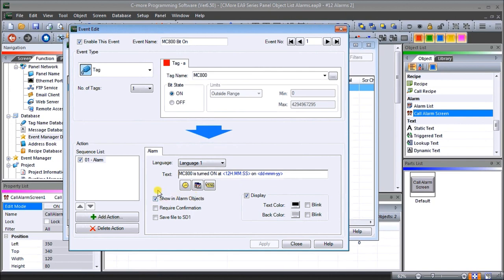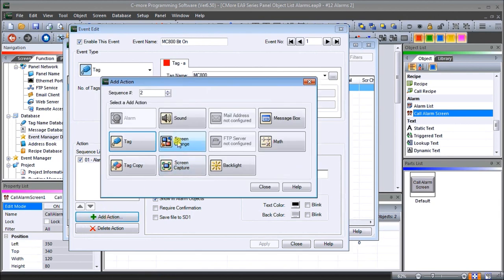We then have the option to show in alarm objects — these are the objects we just programmed on our screen, so they will be shown there. There's also a 'display' option: if you want this alarm to show up on the actual display on every page at the bottom, just hit that button and set text color and background color. Under 'action', it defaults to alarm, but we can add more actions by hitting 'plus action'. Options include alarms, sounds, email, message box, change tags, copy tags, change screens, capture screen, FTP server, math, and change backlight. In this case we're just setting alarms, so let's close that.